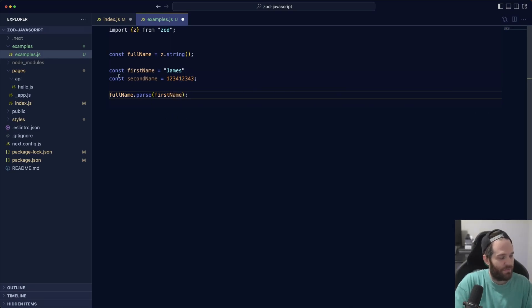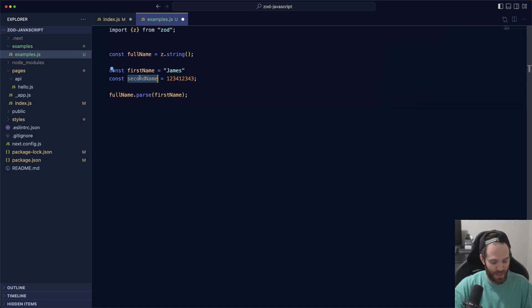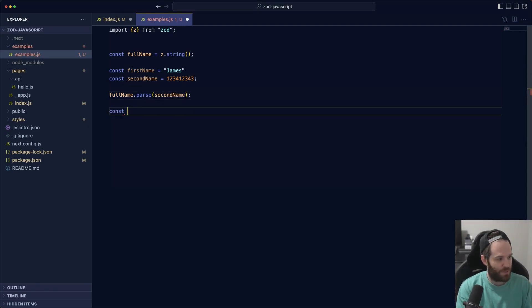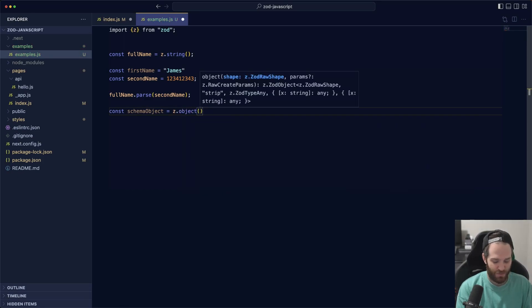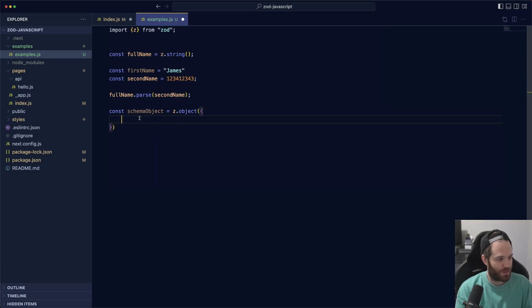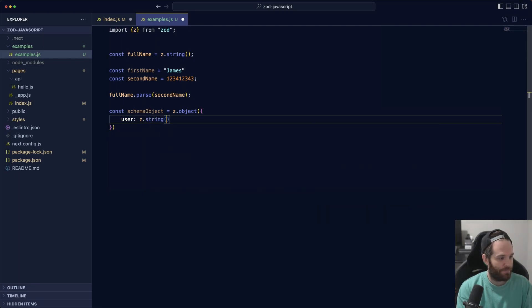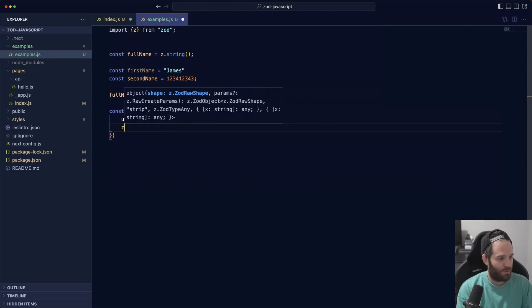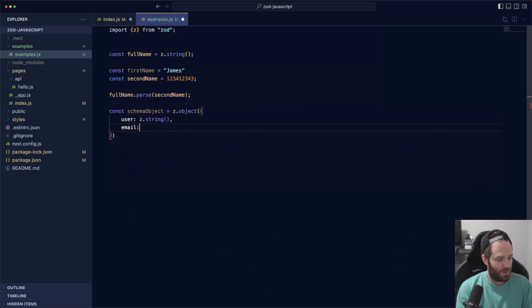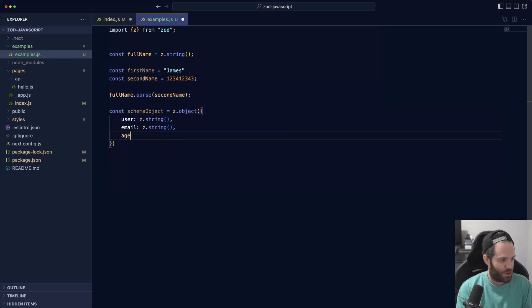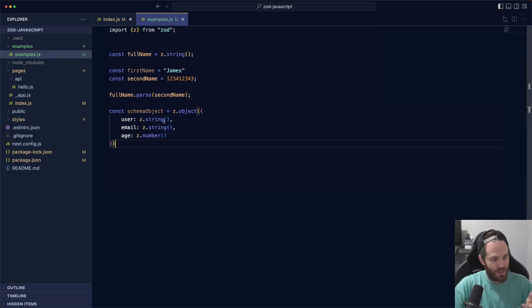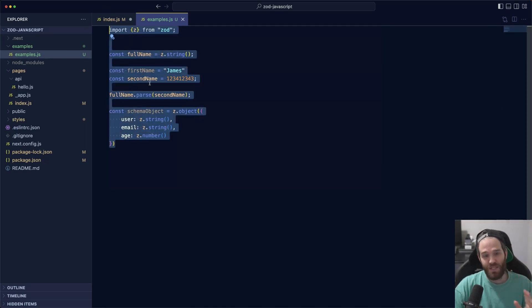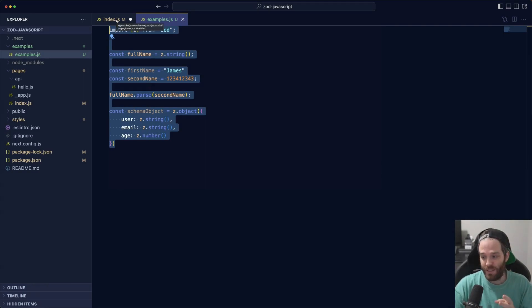The way that we validate against this full name is we do fullName.parse and then we pass in whatever we want, so we can just do firstName. For this we would get a good result. If we did the second name, we'd get a bad result because obviously it should be a string but this is a number. That's basically how it works, and it gets more complex. We can do a schema object equals z.object, and then inside of our object we can set a bunch of different strings. We could say user is z.string, email is also a z.string, but we could have age is z.number. Then we could use this to pass in an object and verify whether or not that is true.